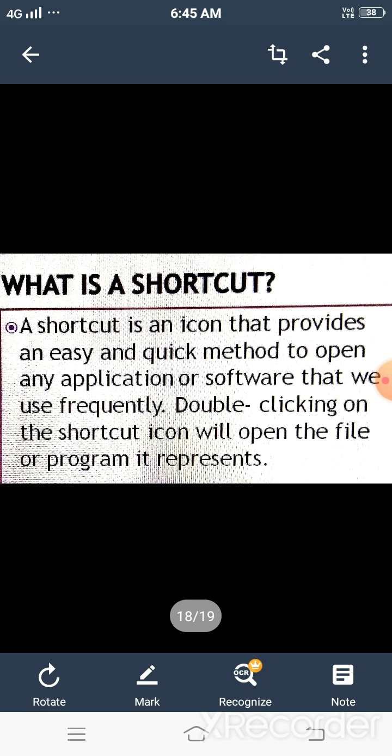A shortcut is an icon which provides an easy and quick method to open any application, software, file or folder that you use frequently. There is a small jump arrow at the lower left corner of that icon. By double-clicking on that icon, you can directly open that file or program which it represents.